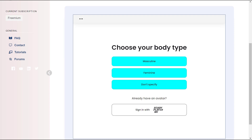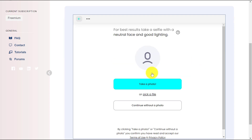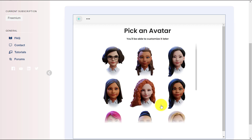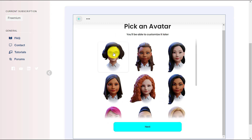First, choose your body type. You can upload your photo to make it into a 3D avatar, or you can choose the Continue Without Photo option. Next, pick an avatar model and click Next to continue.